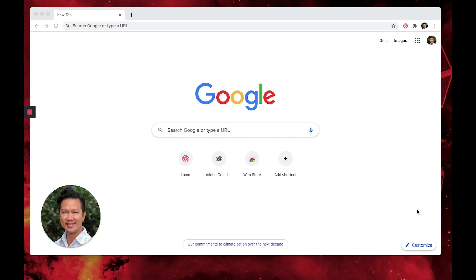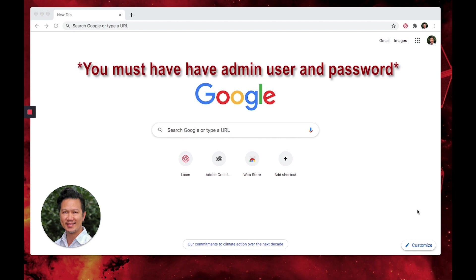Another thing you want to do is you have to be the administrator of the computer, so you need to have your administrator ID and password in order to install this application.